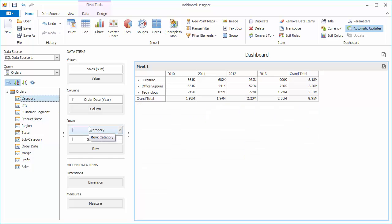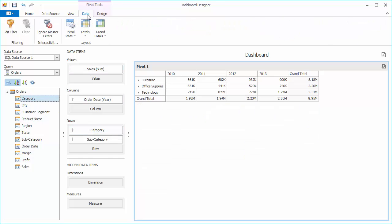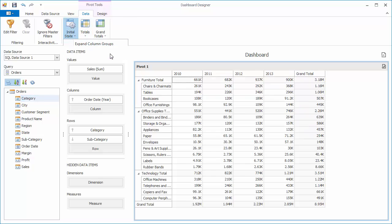Now I'm going to expand the rows. I'll go to the Data tab and under Initial State, choose Expand Row Groups.